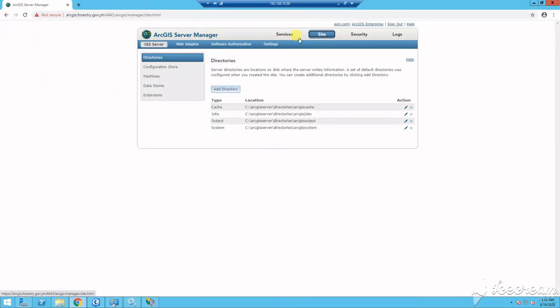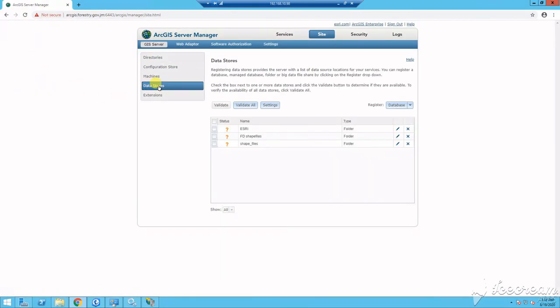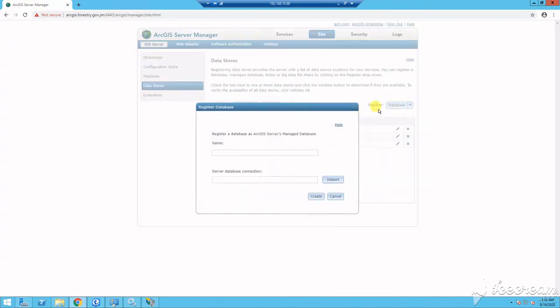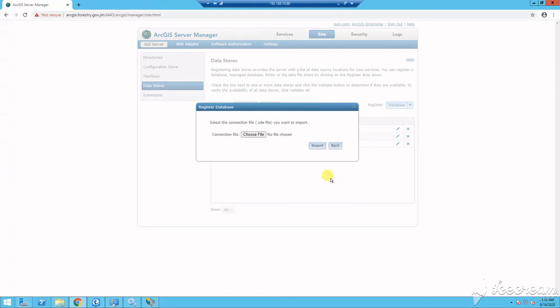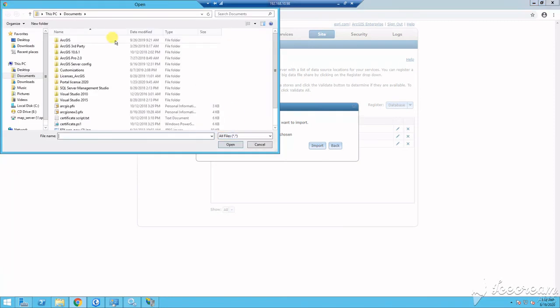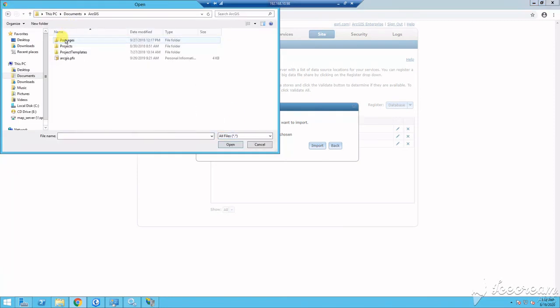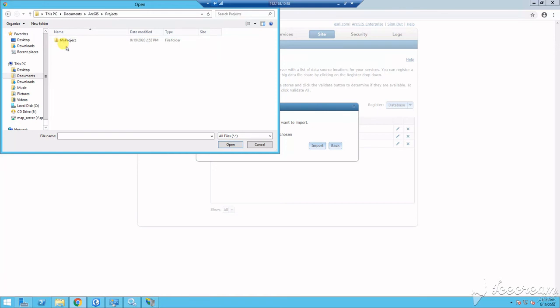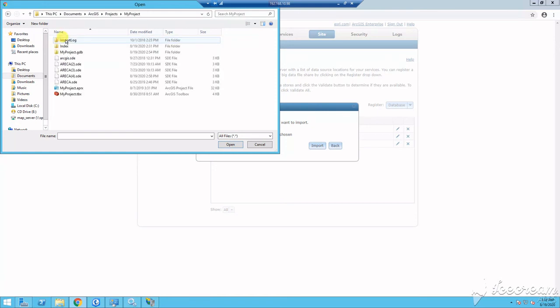I will now proceed to ArcGIS Server Manager and go to Site, Data Store, and select the option to register and manage database. I browse from my SDE file in ArcGIS Pro Projects to create my connection. I believe that in the latest release of ArcGIS Enterprise, you no longer need a managed database, but rather a regular database, at least that's what I've been told.